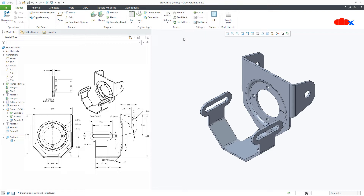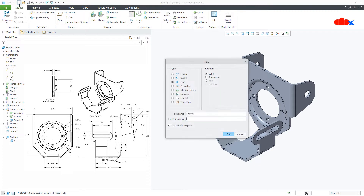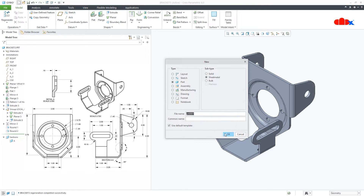Now let's start from the beginning. Go to New, Part, Sheet Metal, assign a proper name and say OK.